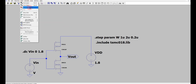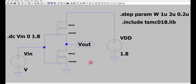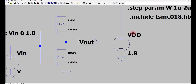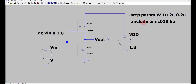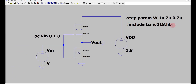I have taken a PMOS and an NMOS from this library. As I explained in my earlier video, you need to write `.include` the TSMC 018 library. I have taken a PMOS and NMOS and made an inverter, and I have taken a VDD of 1.8 volt because that is the ITRS specification for 180 nanometer technology — the VDD is 1.8 volt.